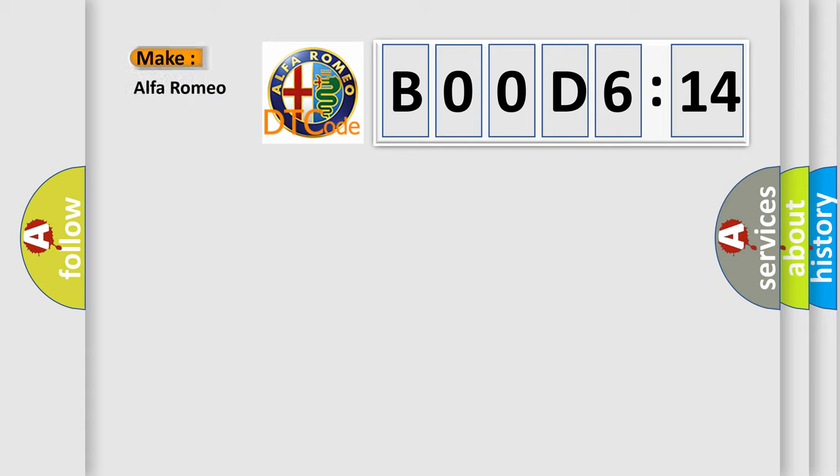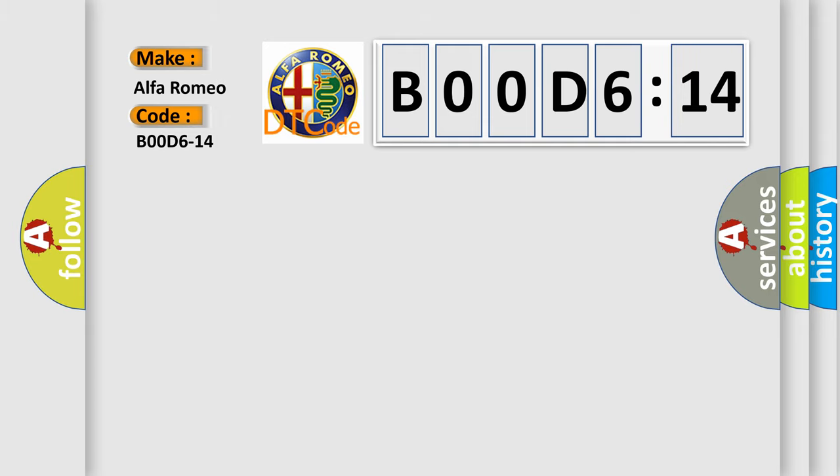So, what does the diagnostic trouble code B00D614 interpret specifically for Alfa Romeo car manufacturers?